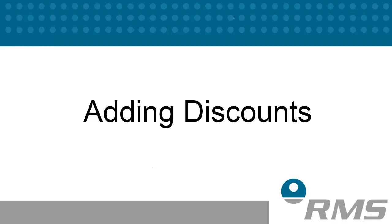Welcome to session two of configuring your RMS system. In this topic we will take you through the RMS recommended settings for adding discounts.